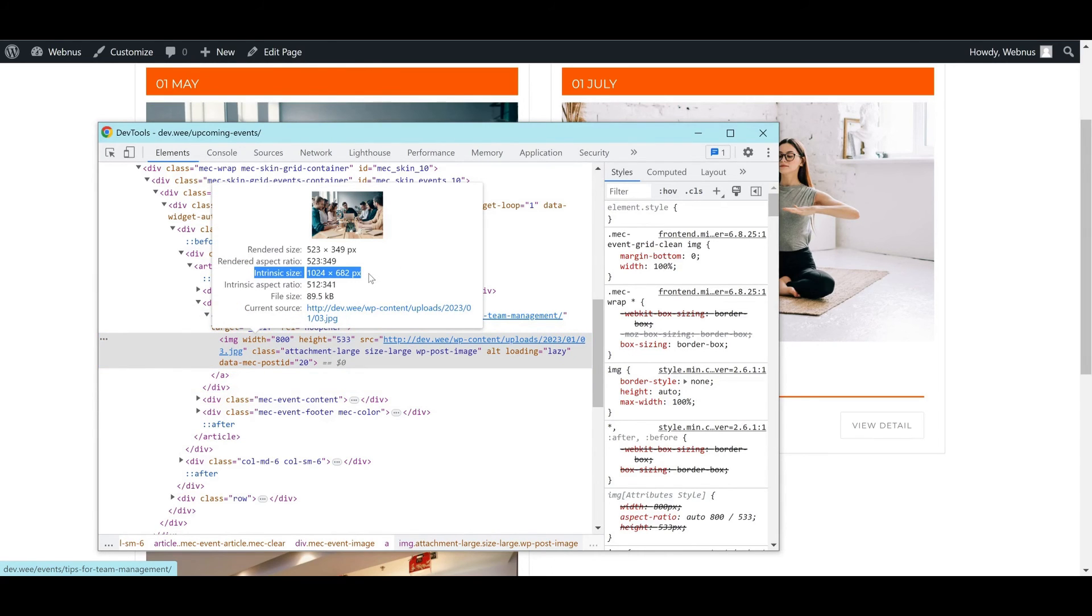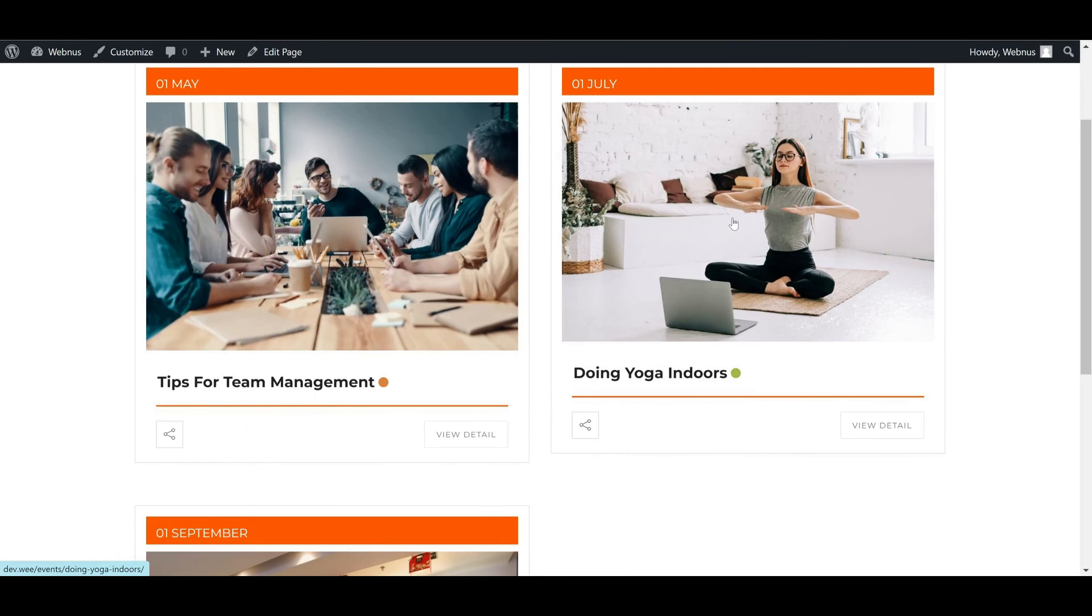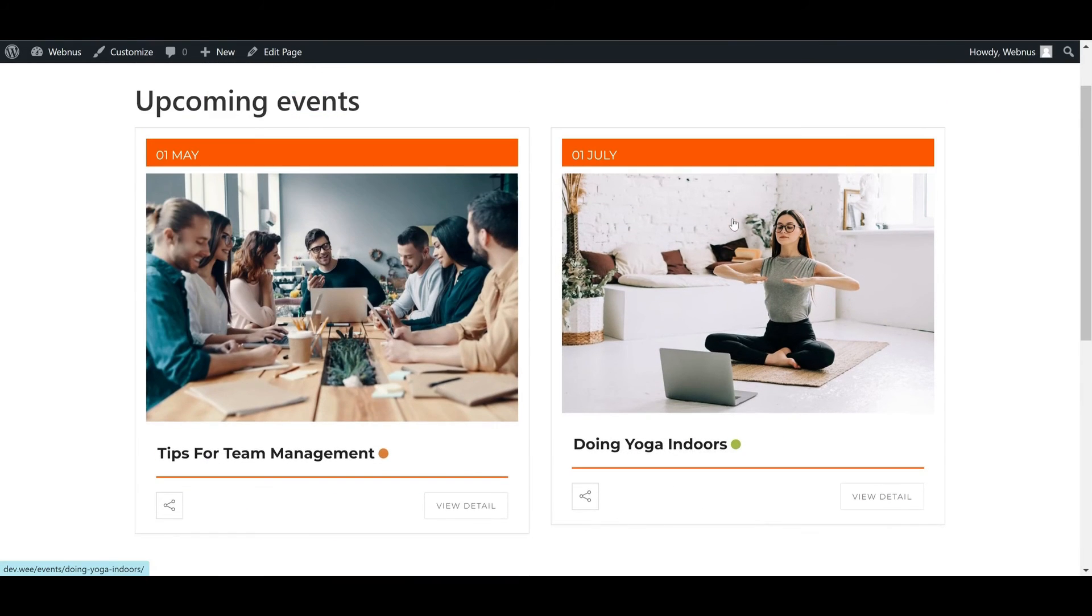Now you're able to increase the image size for any shortcode by editing the render.php file by following these simple steps.